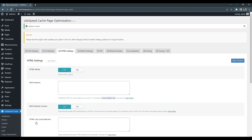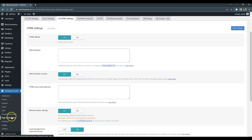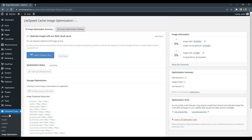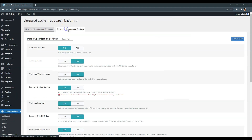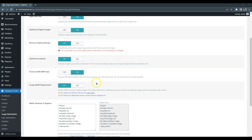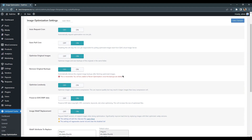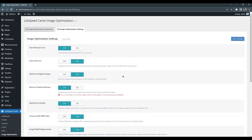Finally, let's set up Image Optimization. To do this, go to the Image Optimization, Settings tab, and enable the Image WebP Replacement option. This will generate WebP images and replace the original images on the frontend. This is a modern image format that reduces the file size and rendering time by at least 30%. I also recommend enabling the Auto Request Cron option to generate WebP images automatically.